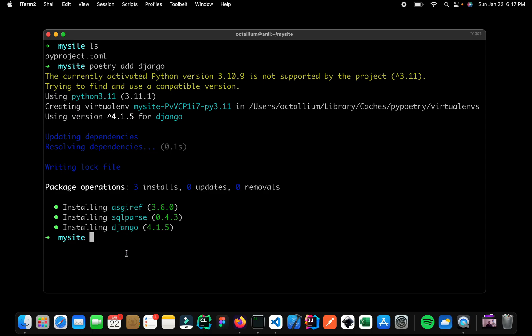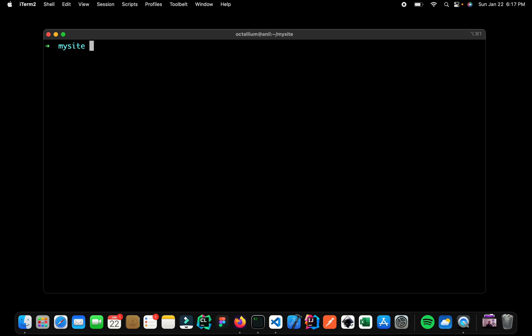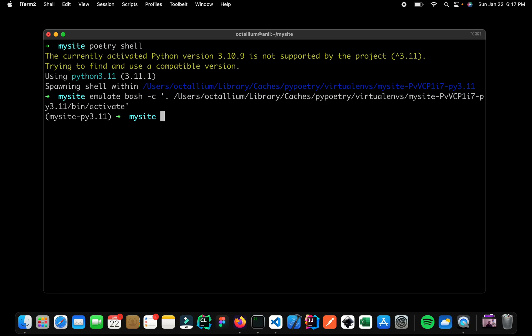Now let me again clear up my screen. Now the next thing that we want to do is we simply want to activate our virtual environment. So we can do that by just typing poetry shell. So here it is. We can see that the prompt has changed. And right now I am inside my virtual environment.